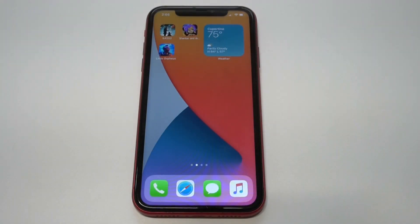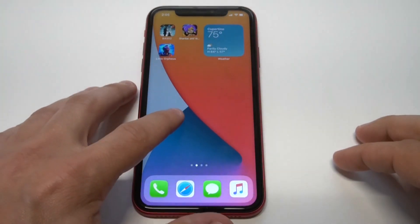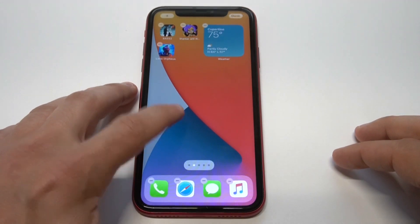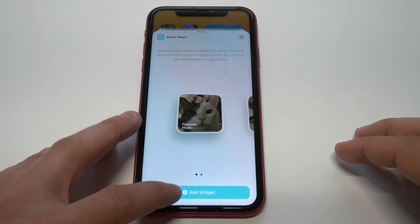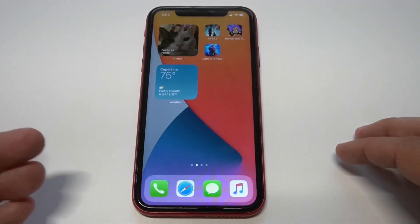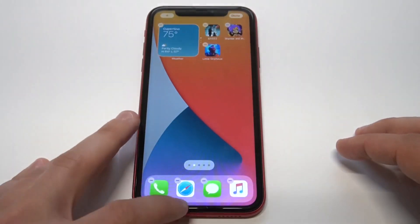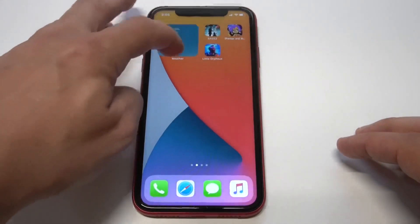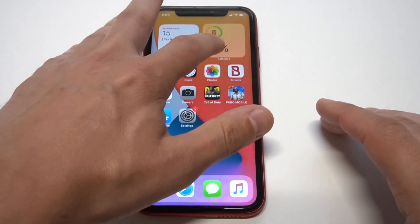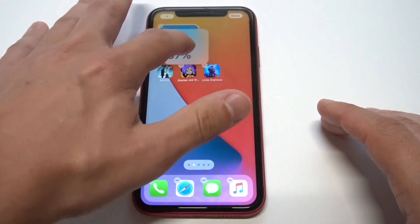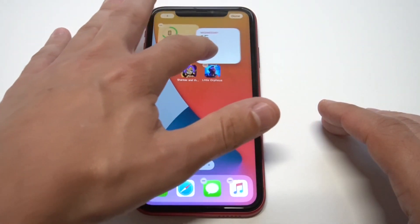Smart Stack is probably one of the coolest things in iOS 14. It allows you to stack widgets on top of each other. Right now iOS 14 is basically still in beta, so there aren't a ton of widgets available, but I'm going to show you how you can stack them on top of each other. I've got the weather widget, the battery one, and the calendar widget stacked together.